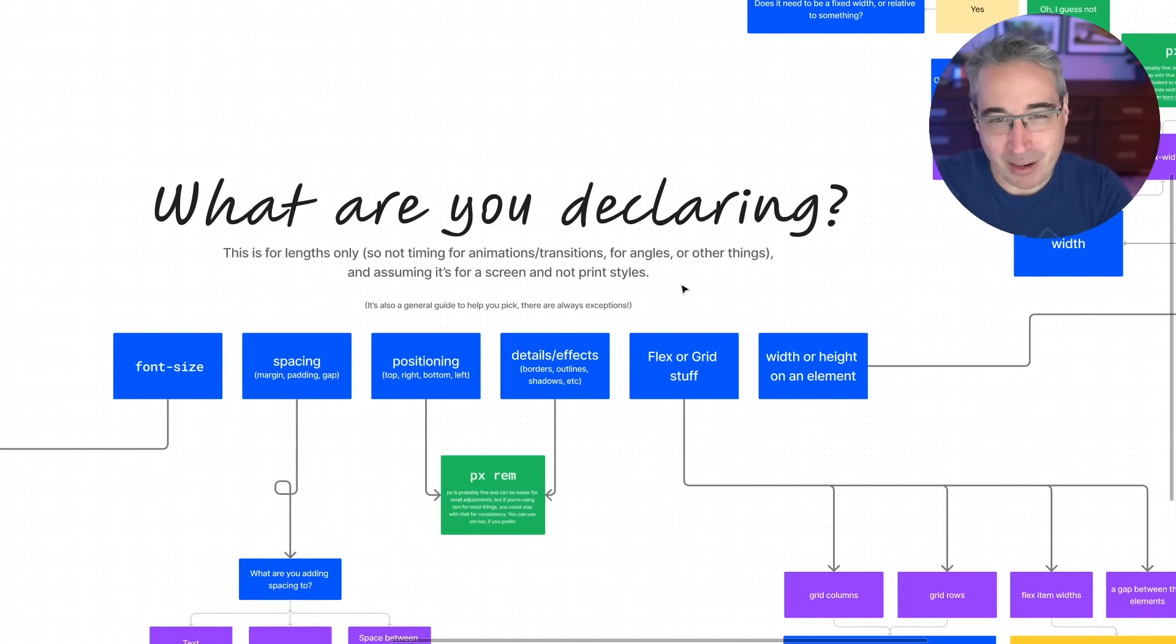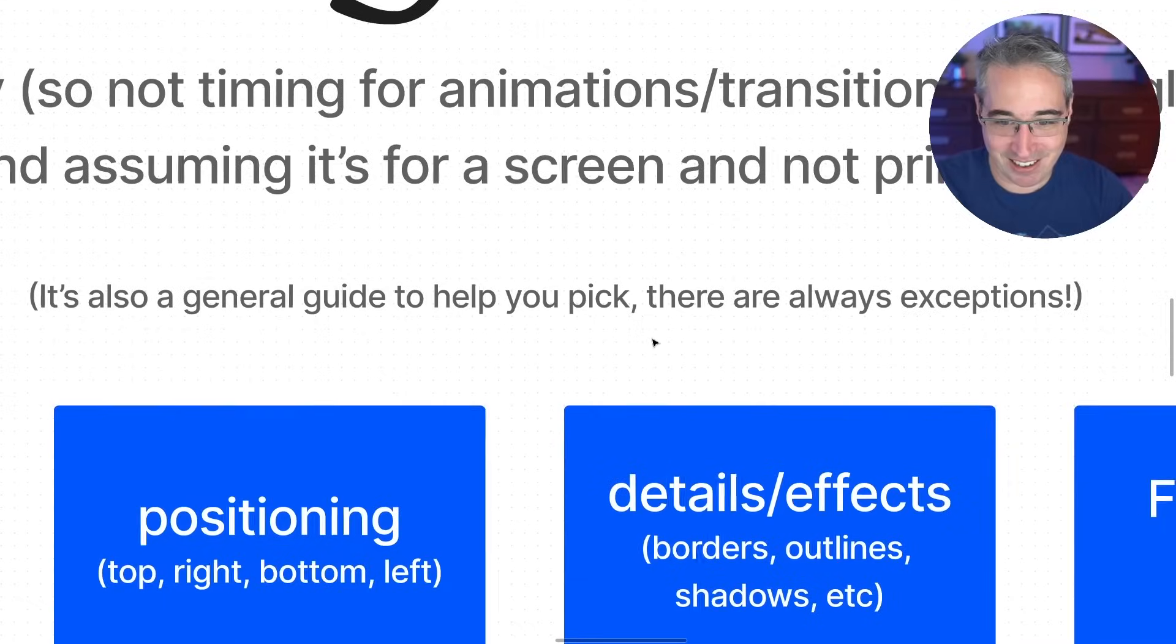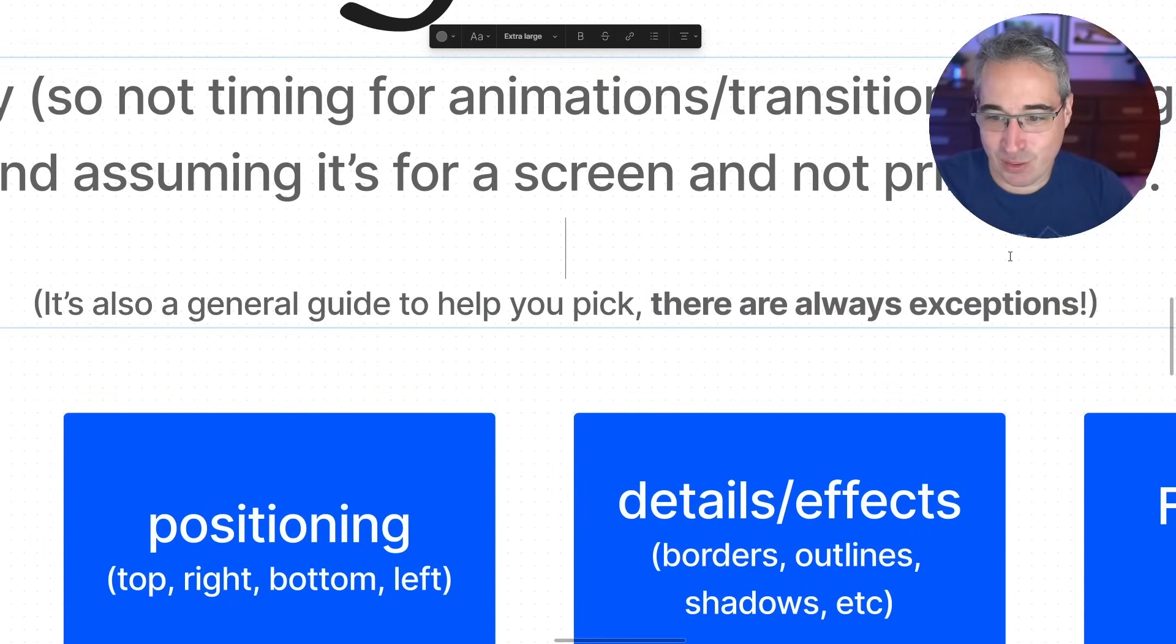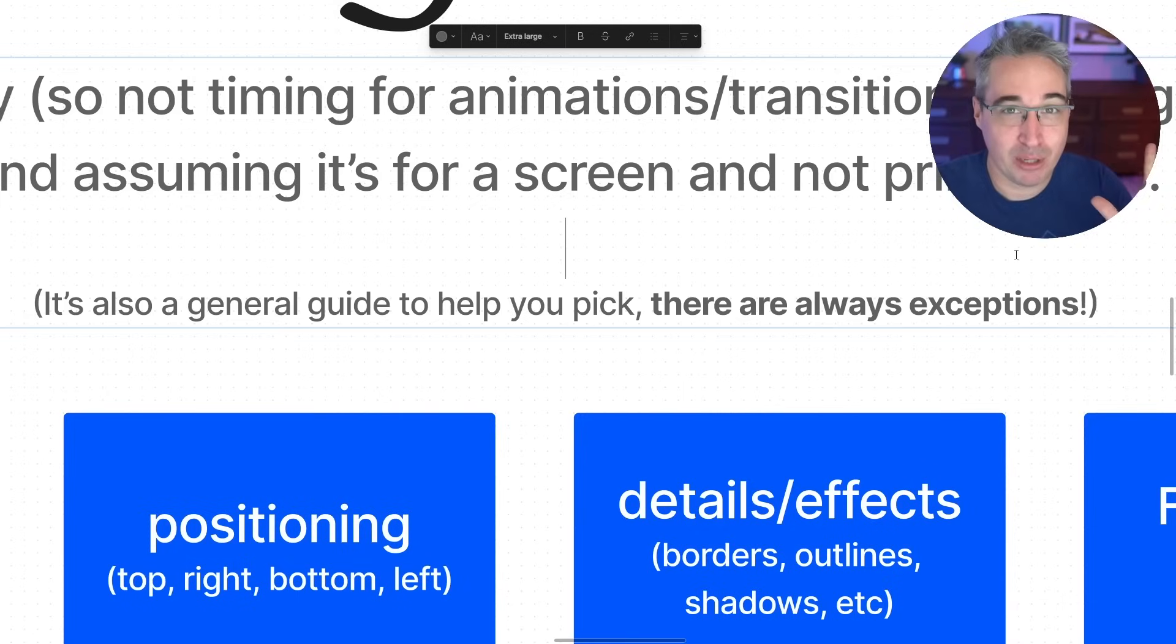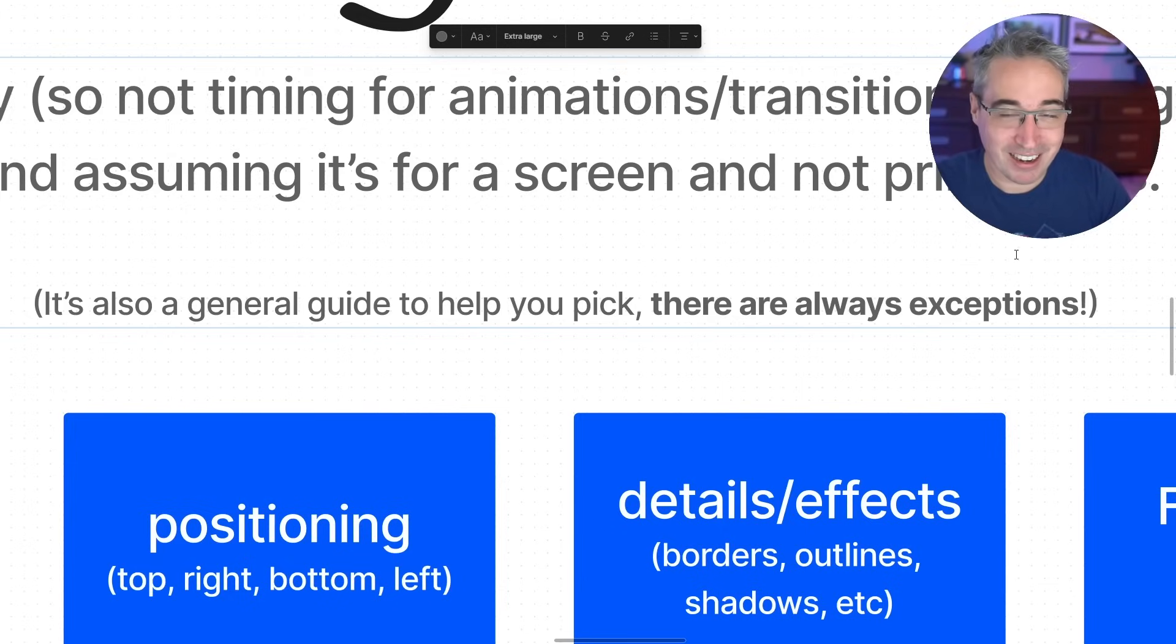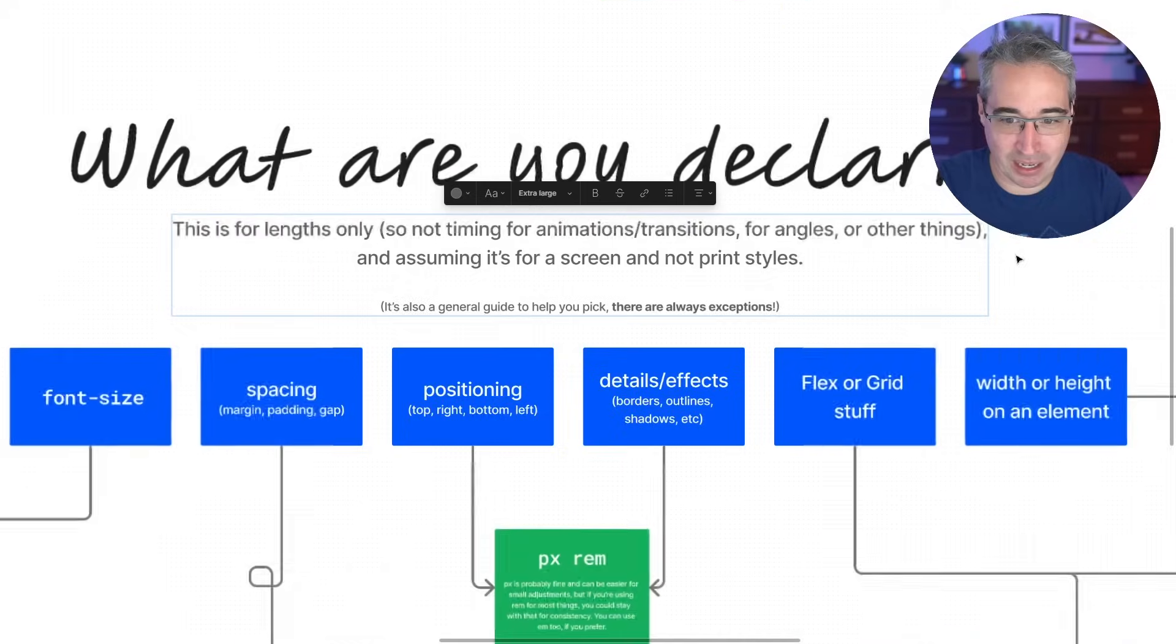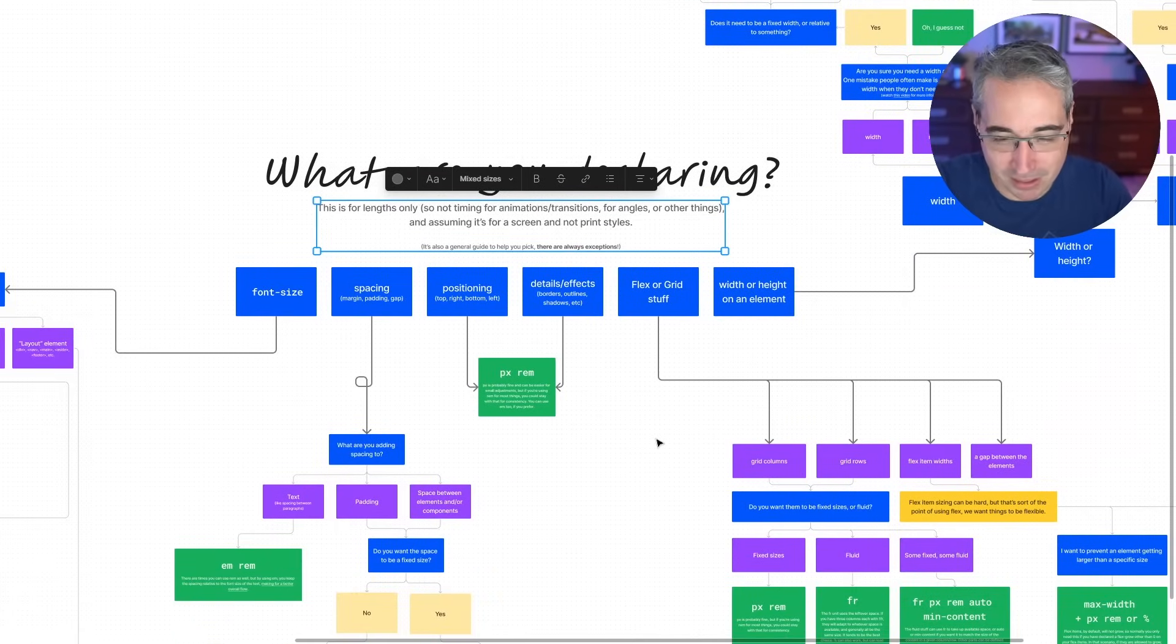So I'm not going to talk about centimeters or inches or pikas or any of those types of units either. Also, very, very important. This is a general guide to help you pick. Right, right there. General guide to help you pick. There is always, always, always exceptions to everything. So, you know, you might go through here and be like, oh, but in this one time, I thought it was really good to use this instead. And you were probably right. And it was the right thing to do. So this is more for people that are having a hard time knowing what unit to pick. So just to try and make your life a little bit easier, general guidelines only.